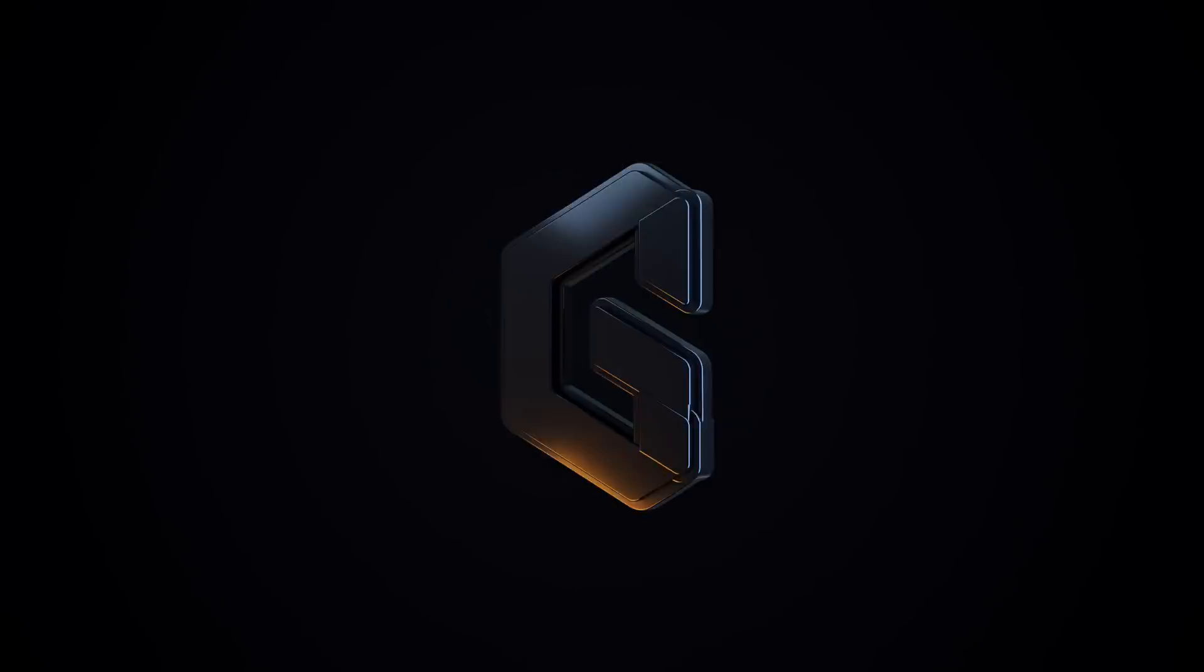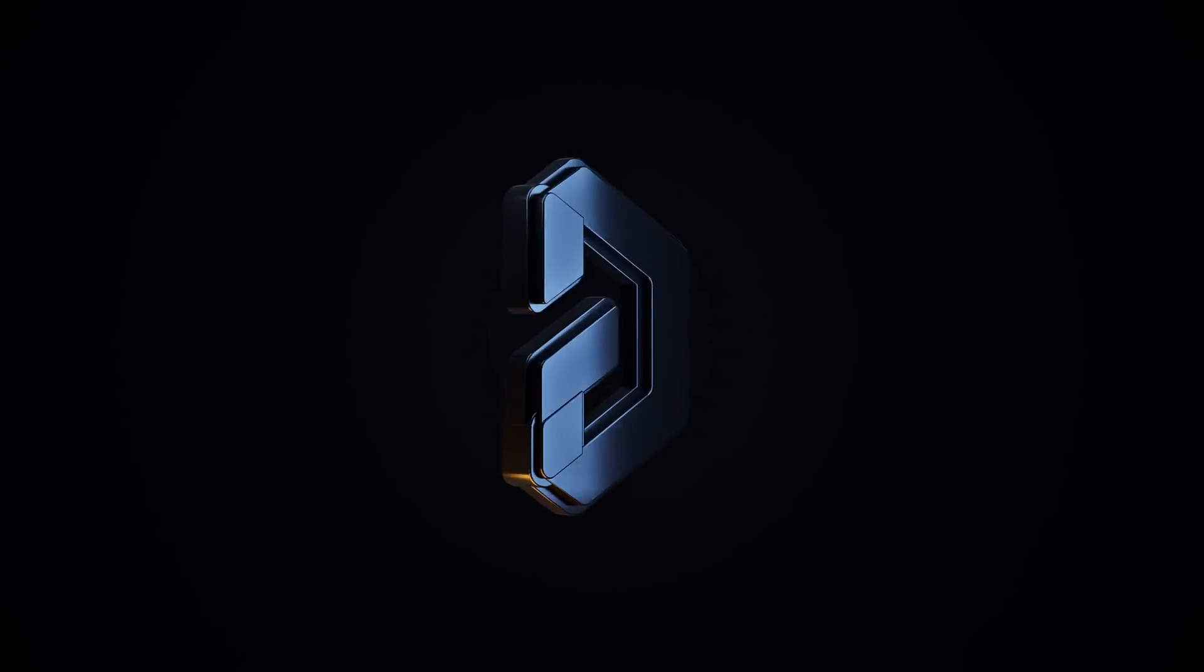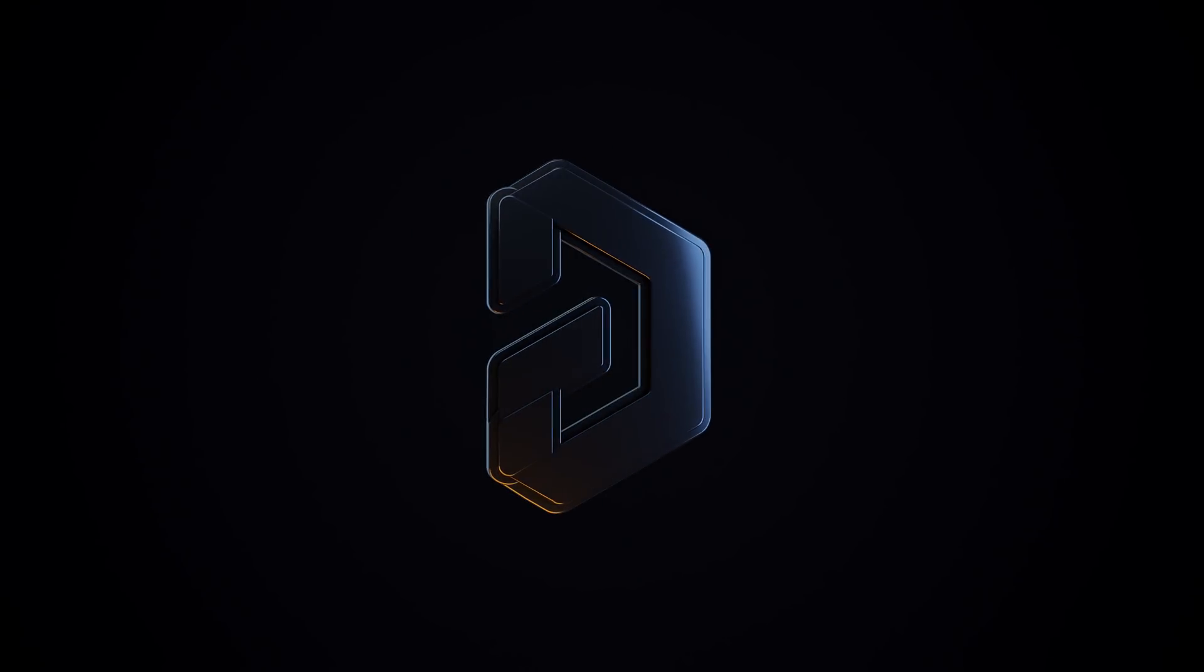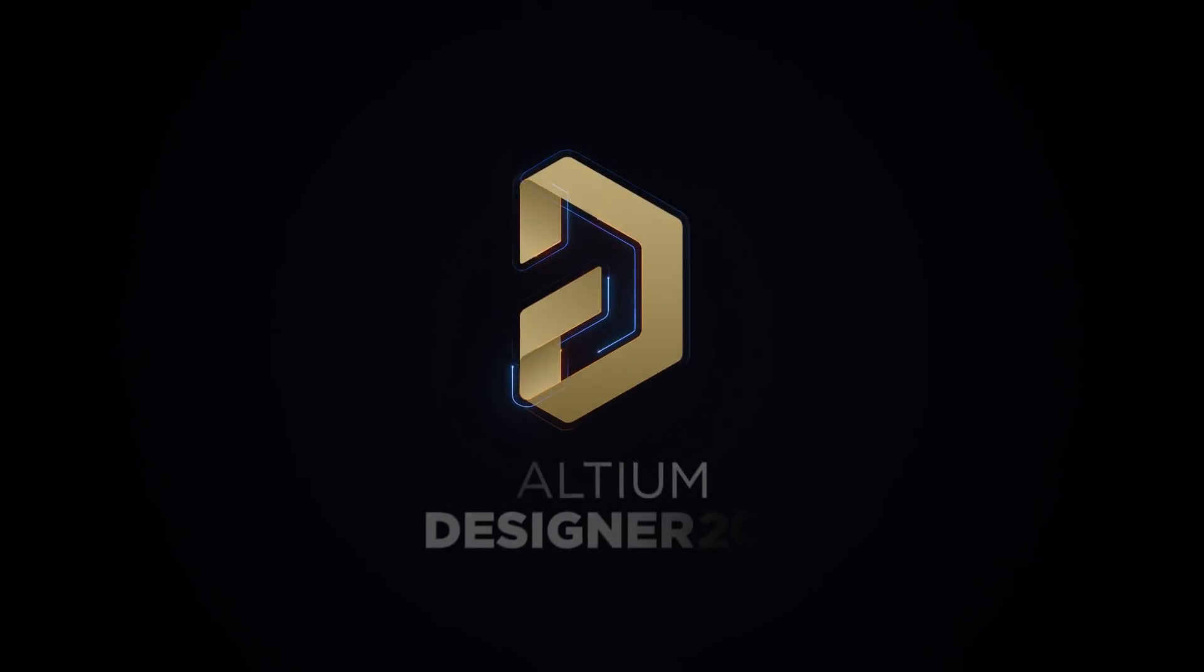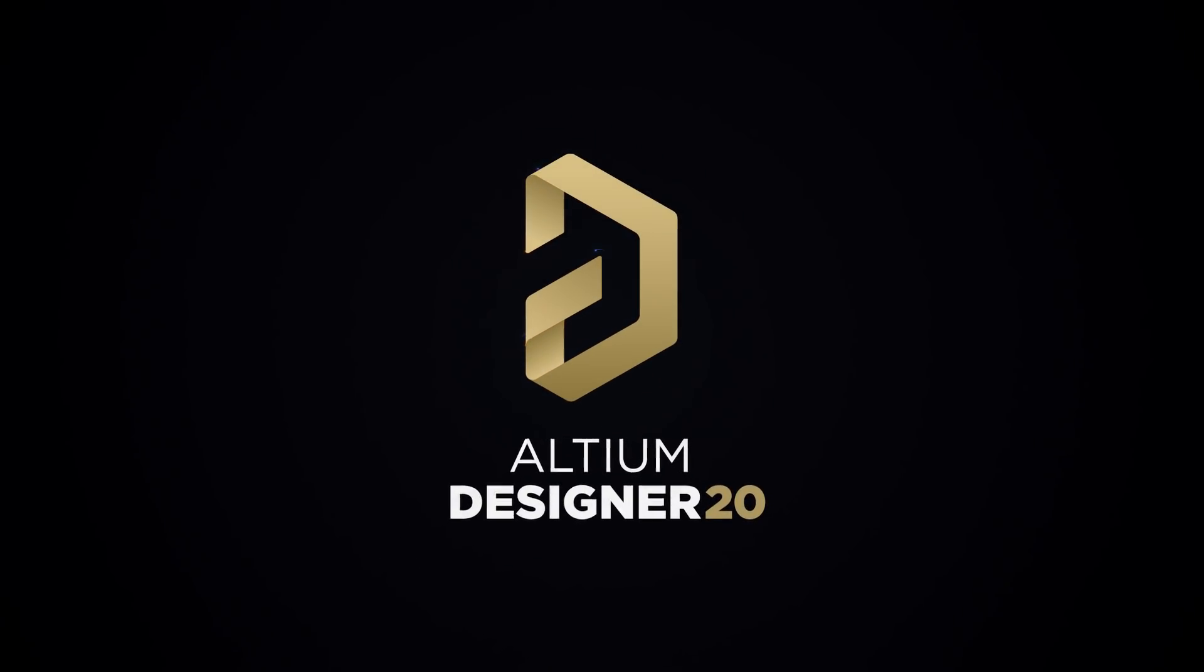Here at Altium, we're constantly raising the bar. In this version of Altium Designer, we've prepared some truly incredible features.